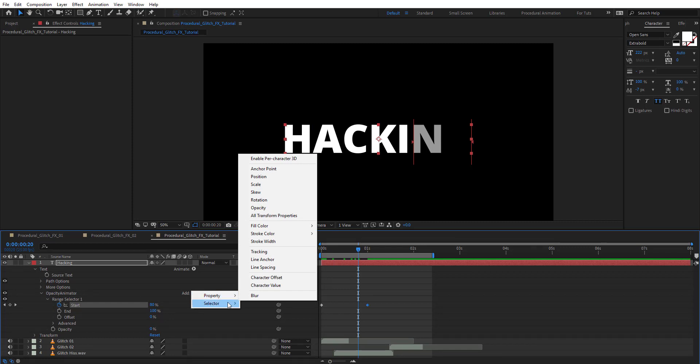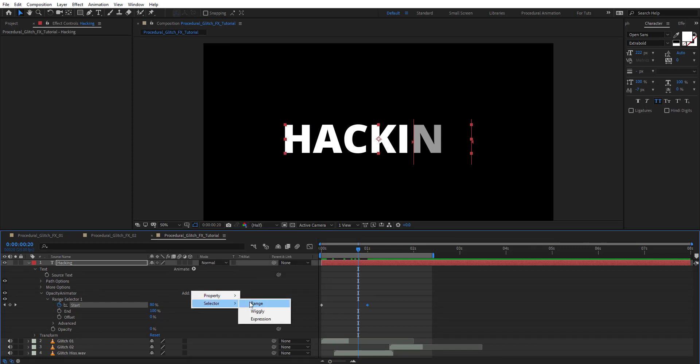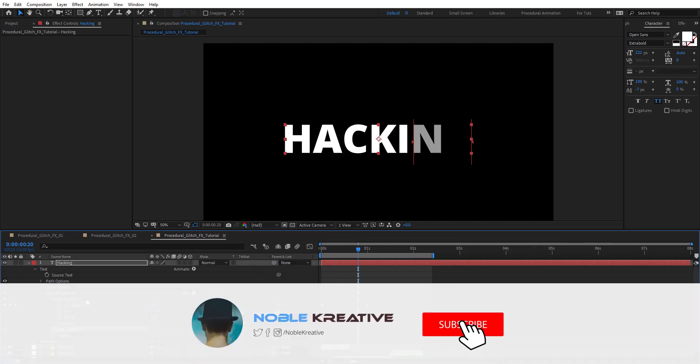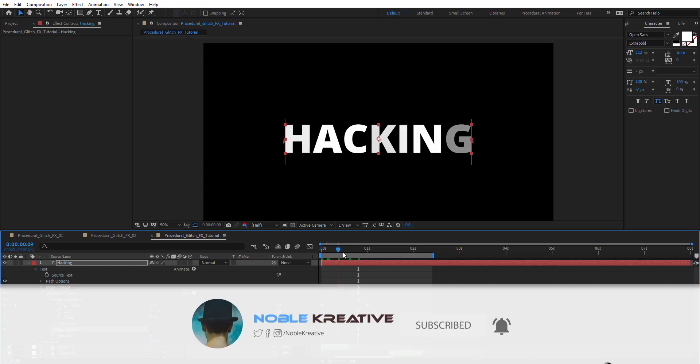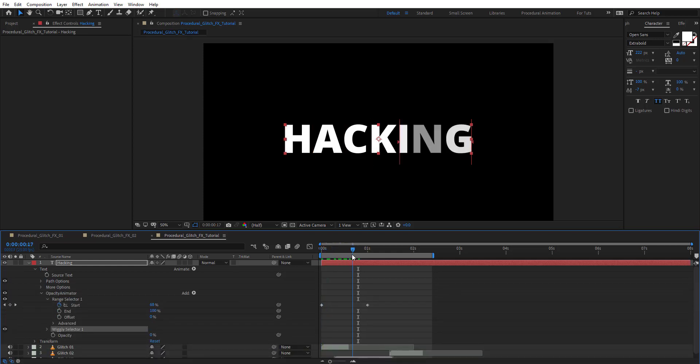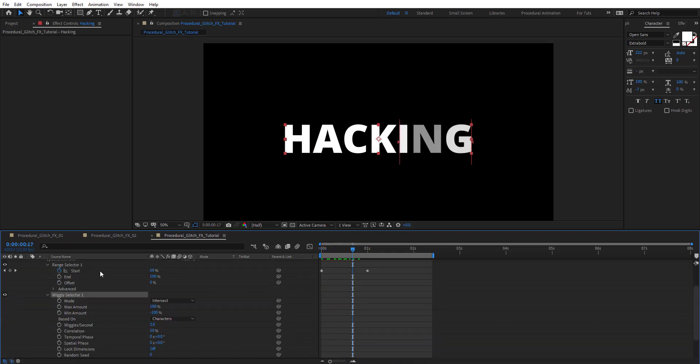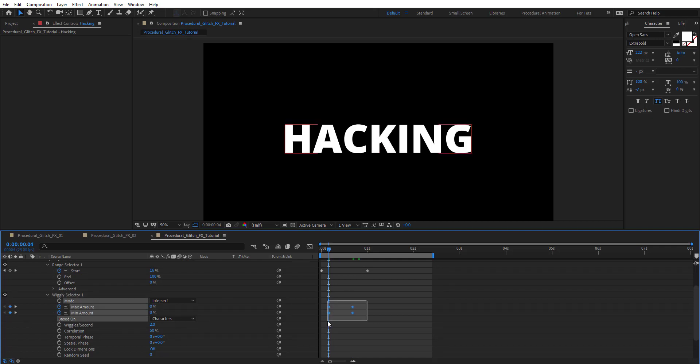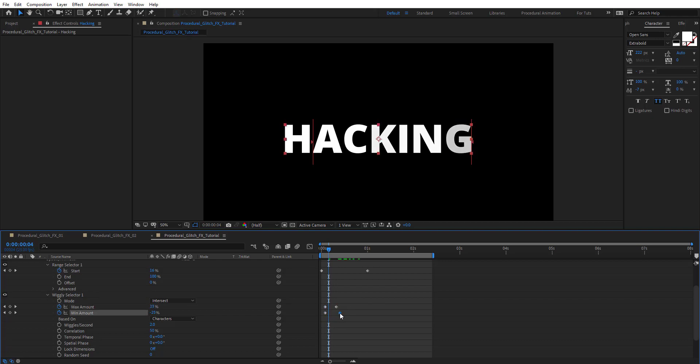On the same opacity animator, add a wiggly selector. The opacity will start wiggling here. We want it to start from zero opacity and wiggle to full opacity, so keyframe the maximum and minimum amount from zero to something like this.